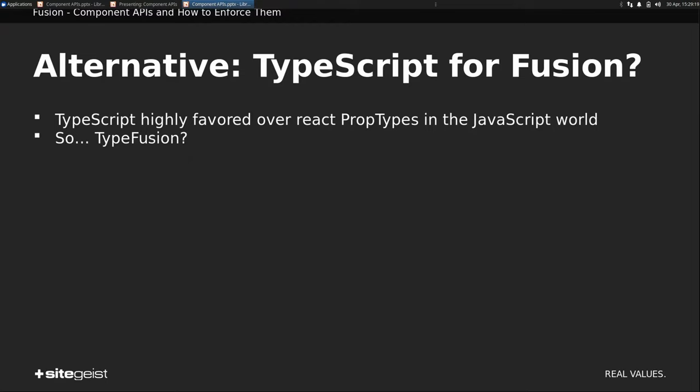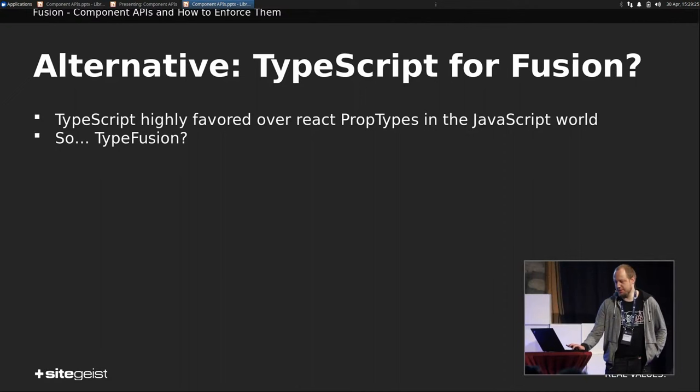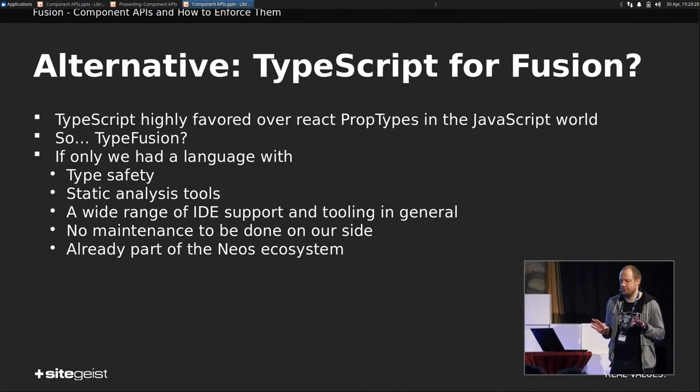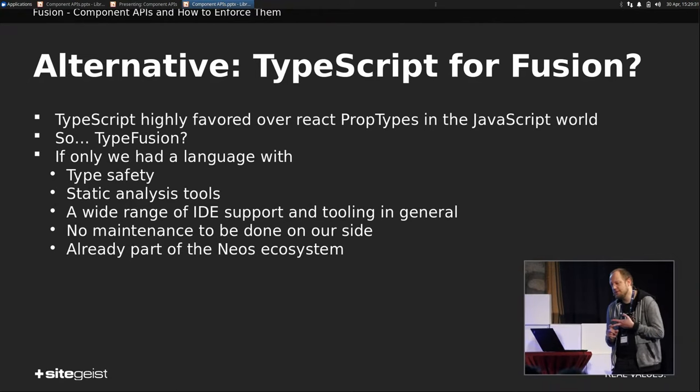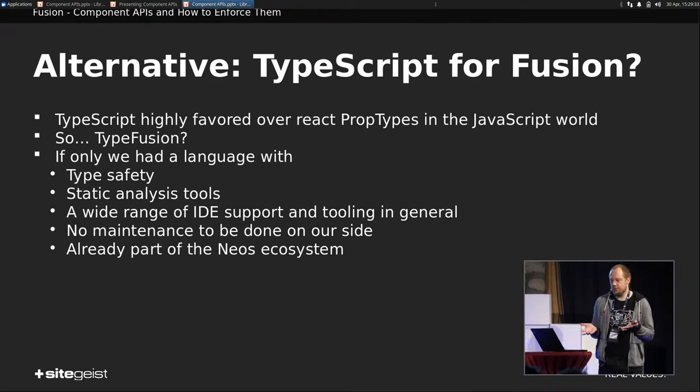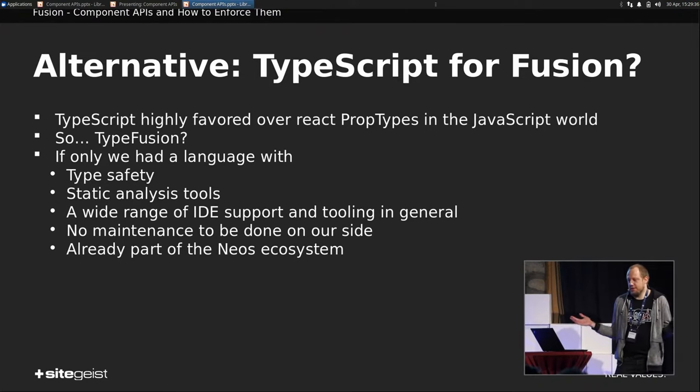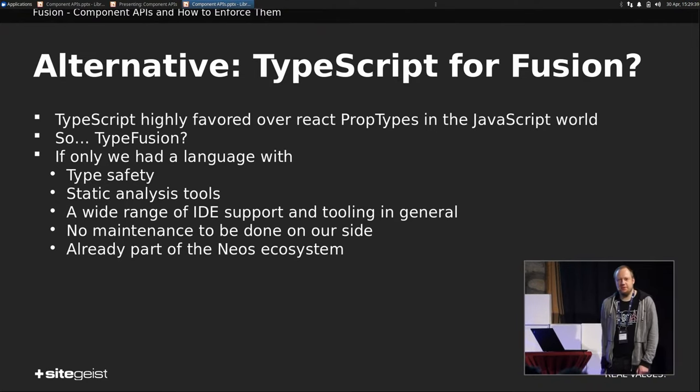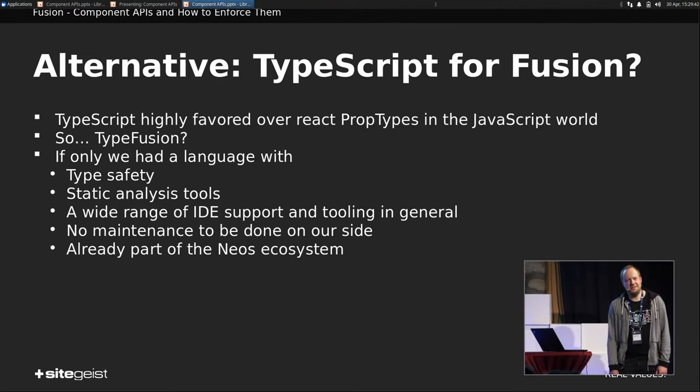Before we start talking about that, I'd like to take a step back. Because if only we had a language, right? That has type safety, static analysis, a wide range of IDE support and tooling in general. No maintenance to be done on our side. And that is already part of our Neos ecosystem. That would be great, right?